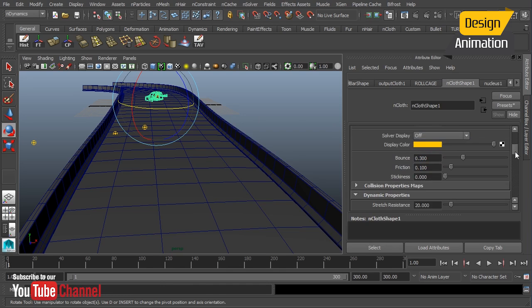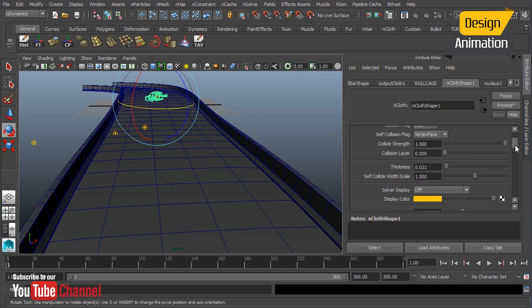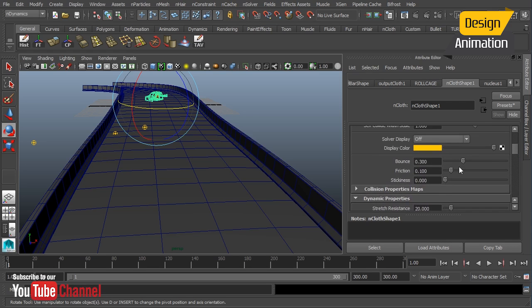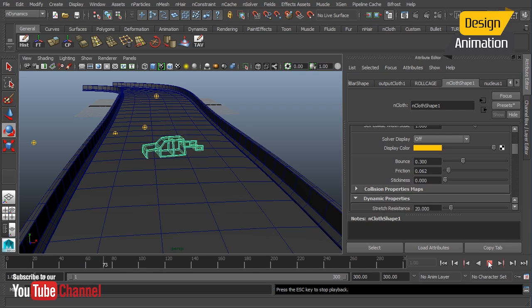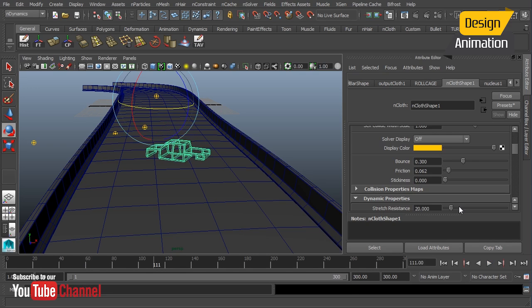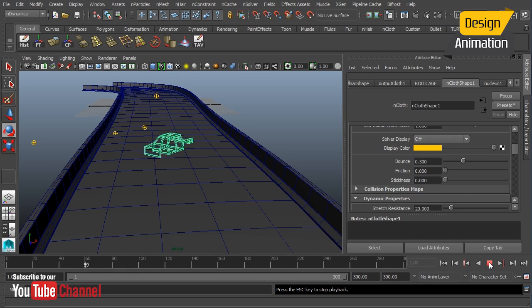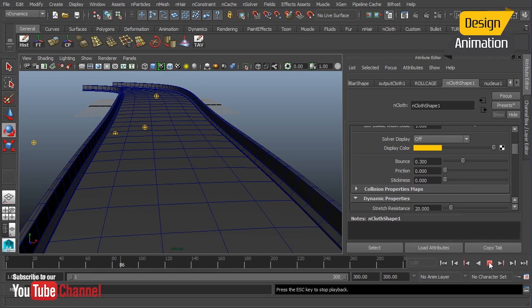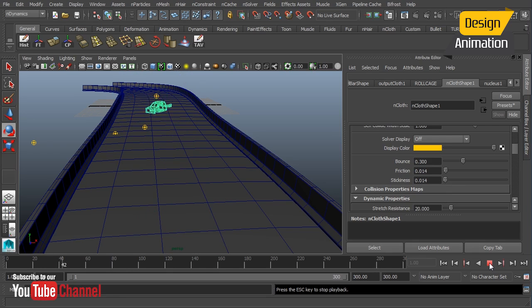And now we can just kind of play with these numbers to see what we could get. So let's take our friction down a little bit. And we'll play our simulation again. Still not enough action there. So let's try taking that all the way out. Not enough, not enough flipping there at all.